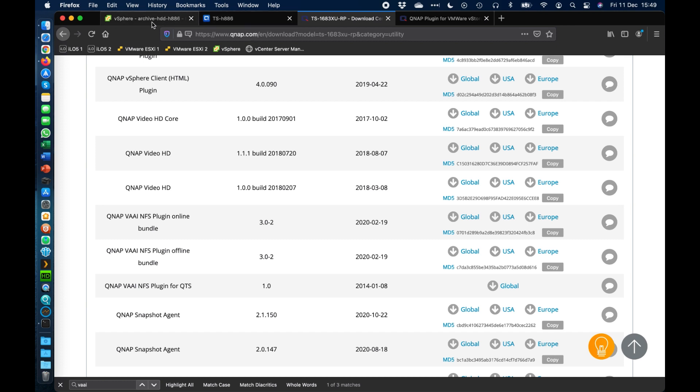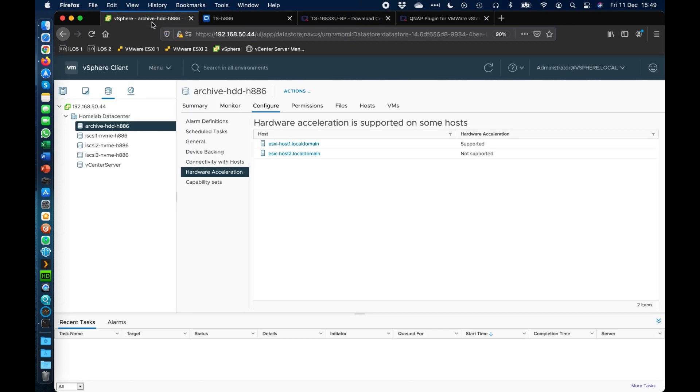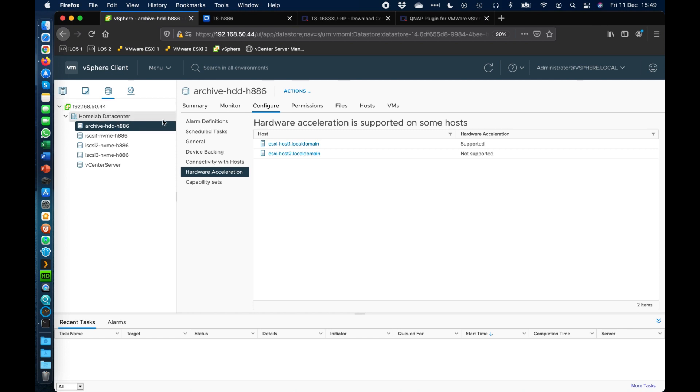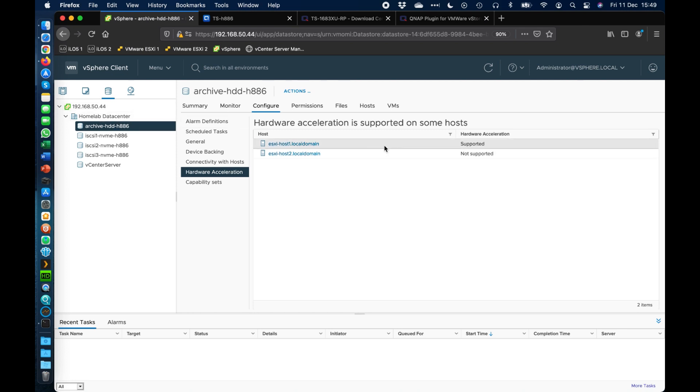So I've already done that so if I click over to my vSphere environment we can see here that we've got one host here that is supported with hardware acceleration on this NFS volume that I've got here and one that's not. So I've only installed this plugin on one of them so I'll talk you through the process of adding it to the second one here.